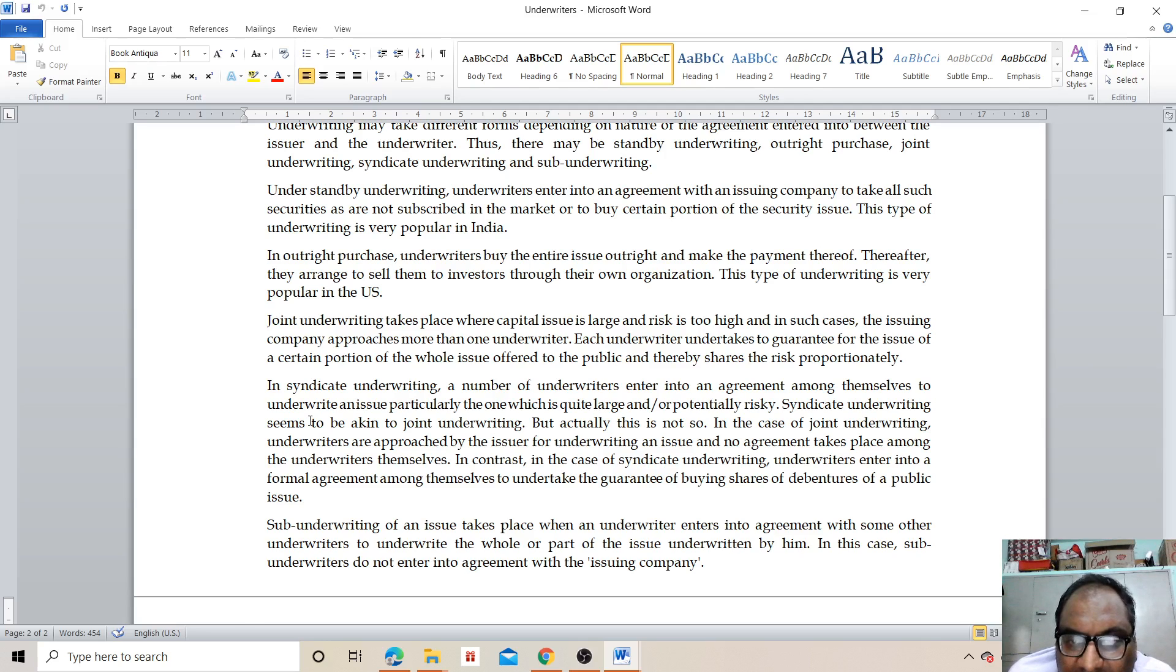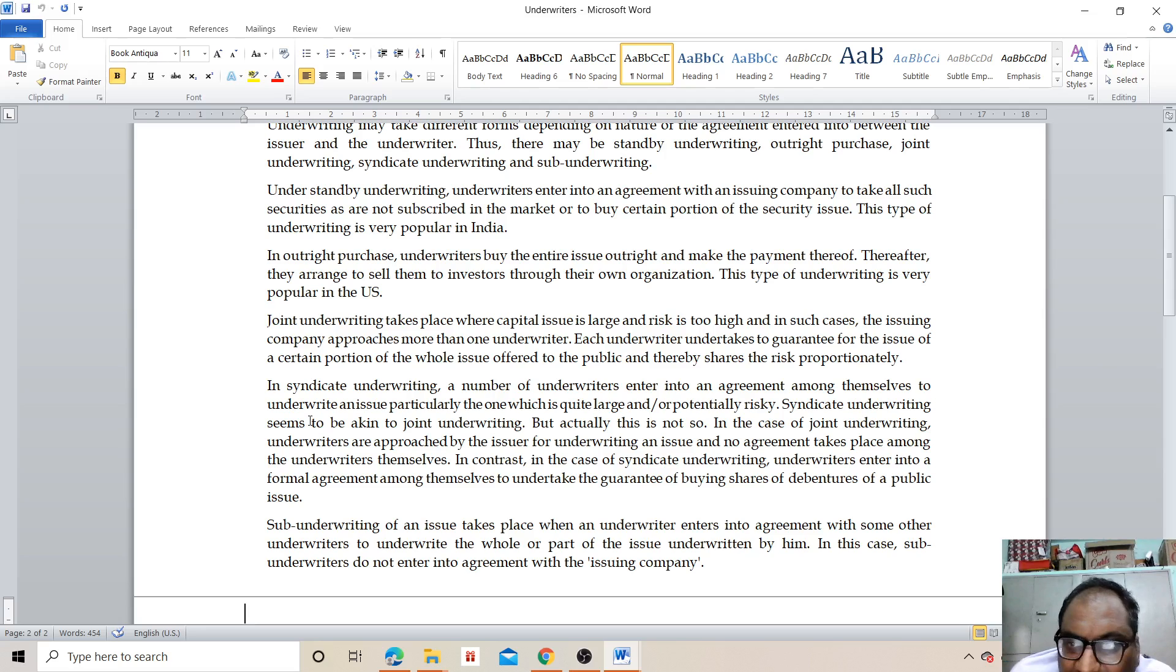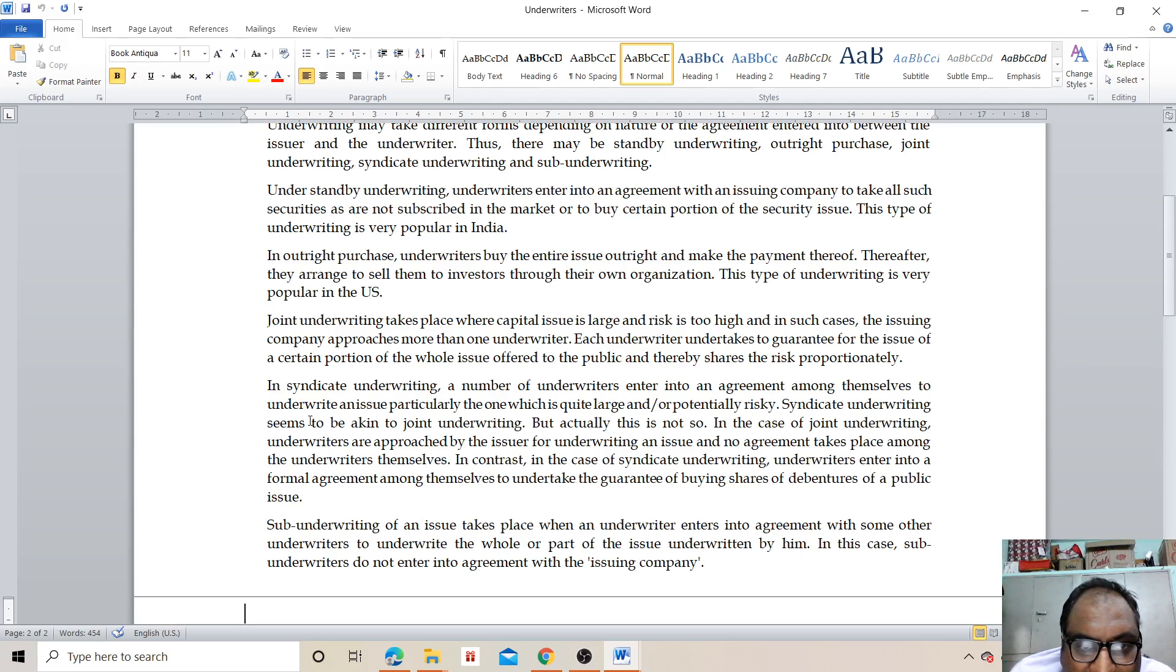In the case of joint underwriting, underwriters are approached by the issuer for underwriting an issue and no agreement takes place among the underwriters themselves. In the case of syndicate underwriting, underwriters enter into a formal agreement among themselves to undertake the guarantee of buying shares in the interest of a public issue.